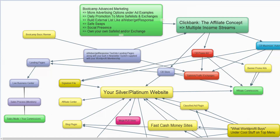Hi there, this is George Kosh, and I wanted you to take a look at this diagram here because it's very important. It is about why we're building our list.